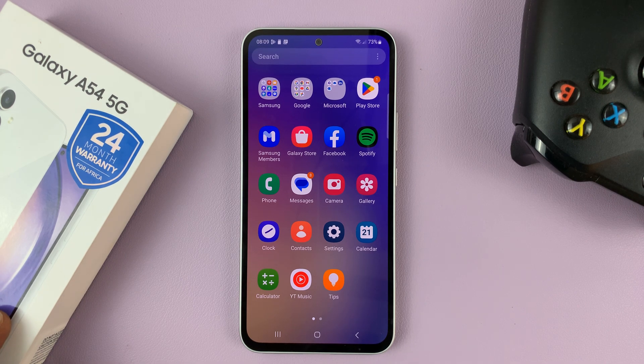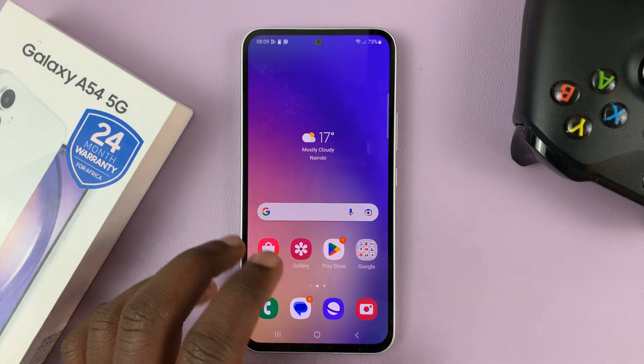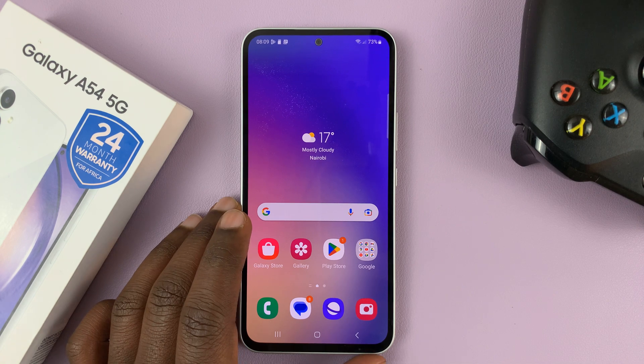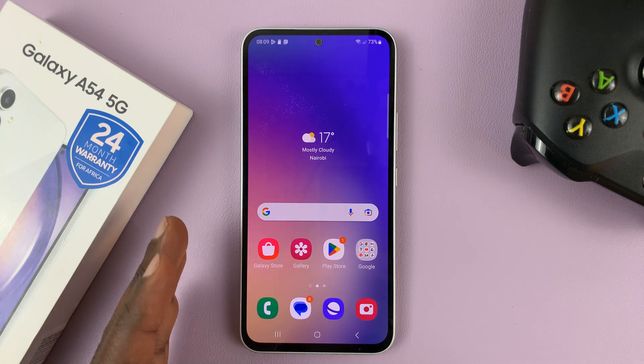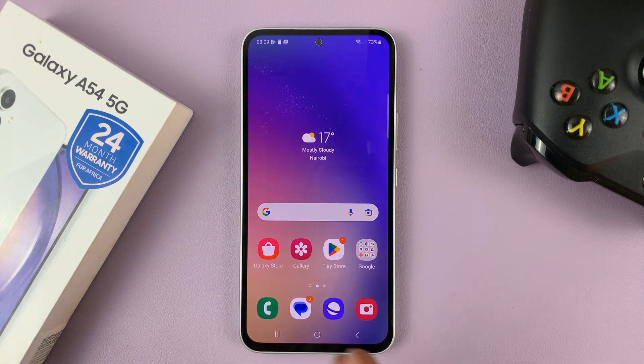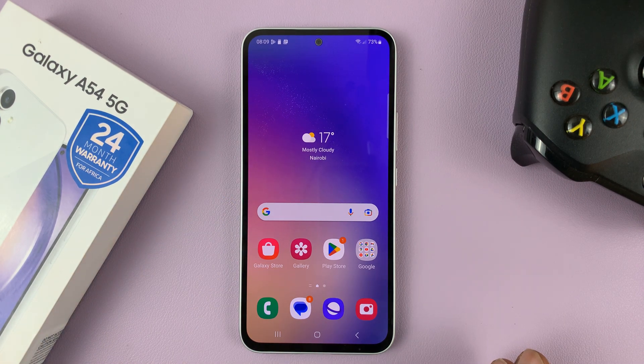I have the Samsung Galaxy A54, and in today's tech tip, I'll be showing you how to set different notification sounds for the different apps on your phone.